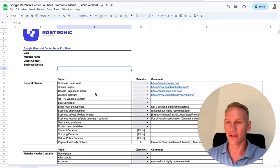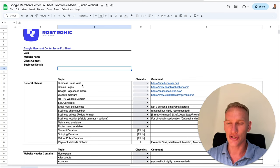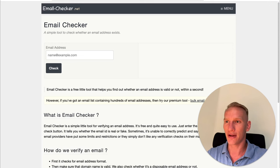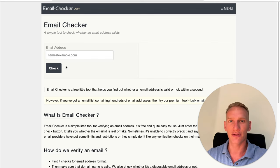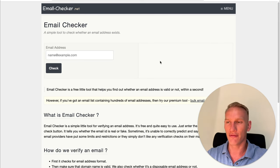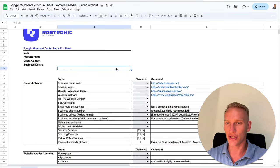The general checks first of all contain the business email validation. You click on the link and you end up here for the email validation. You enter your email and check if everything is alright. If it's not alright you need to check your email. If it says green valid, then you can go to the next check.